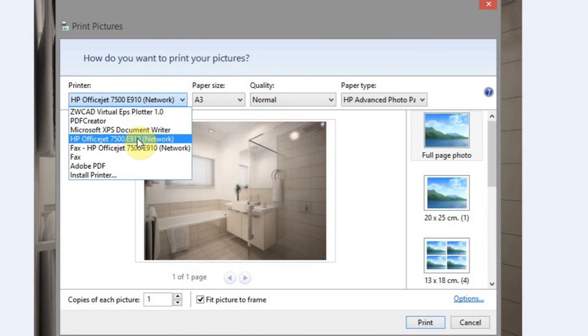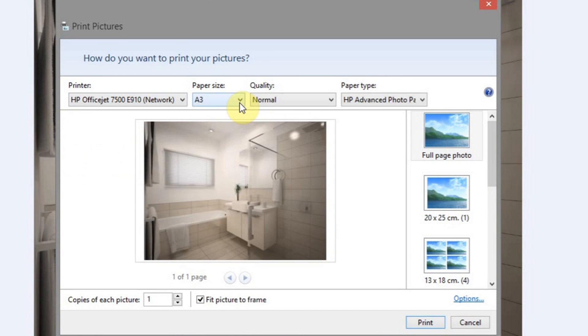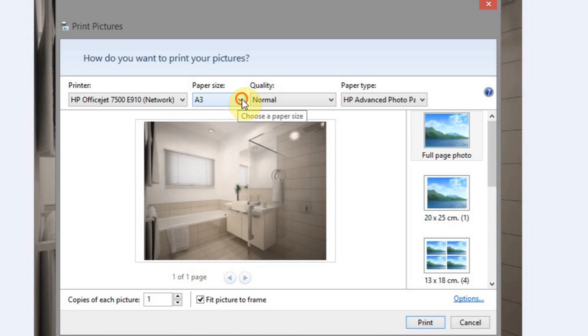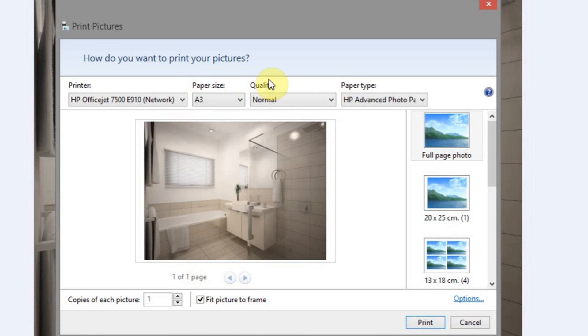And we'll select the appropriate printer. Mine here is a HP OfficeJet. And I'll select the paper size. It's already A3. Let's select A3 if it's not already selected.